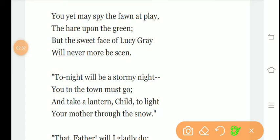The sweetest thing that ever grew beside a human door. You yet may spy the fawn at play, the hare upon the green, but the sweet face of Lucy Gray will never more be seen. The poet says you can see a fawn playing, a small baby deer, and you can see the hare playing in the grass, but you will never see Lucy Gray's innocent sweet face again.